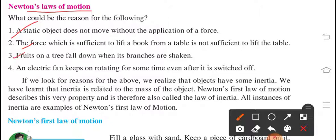Number 3: fruits on a tree fall down when its branches are shaken. For the shaking of the branch of a tree, we need a force — then only the fruits fall down.